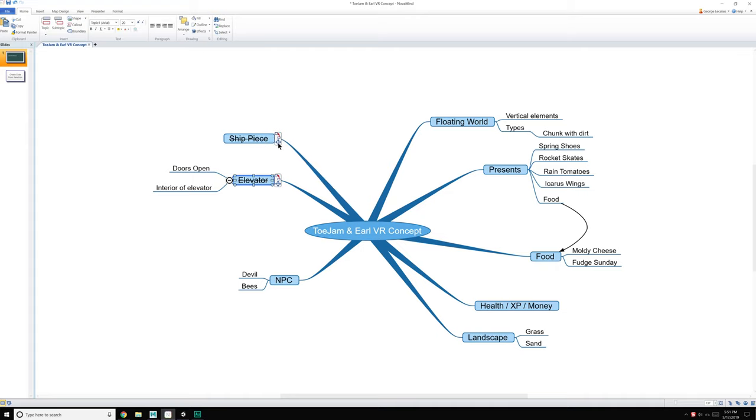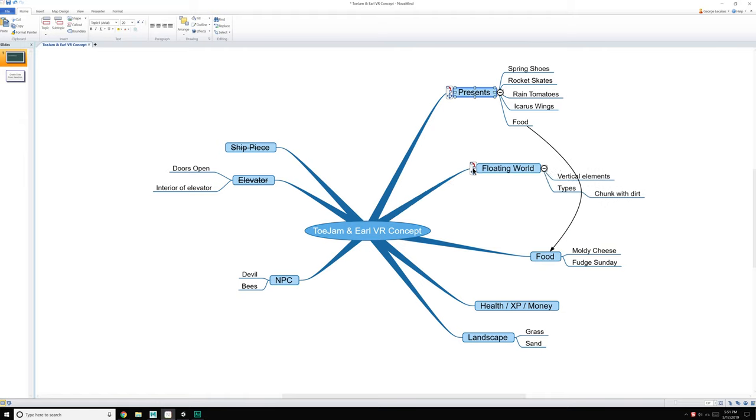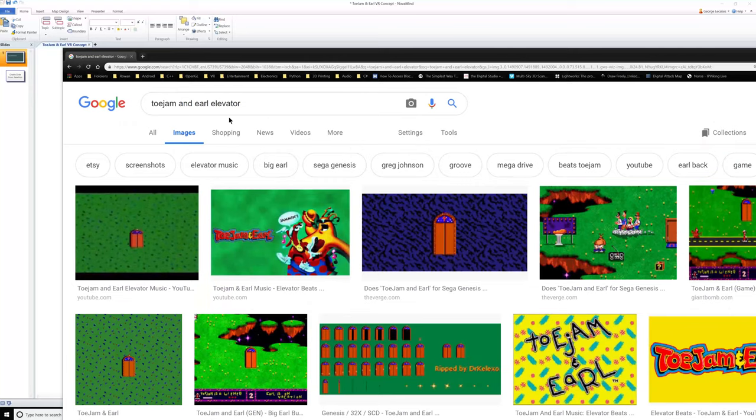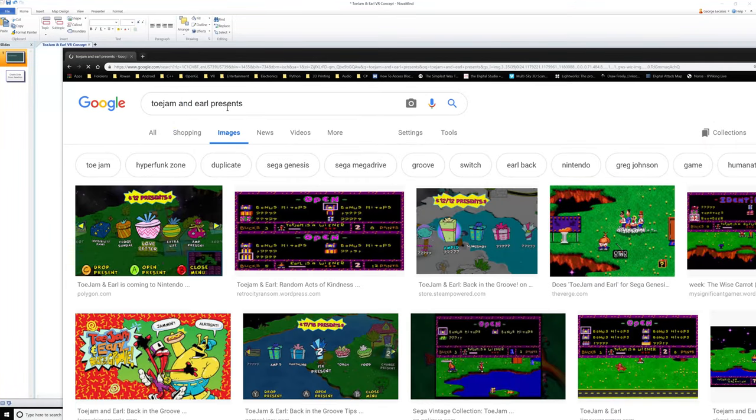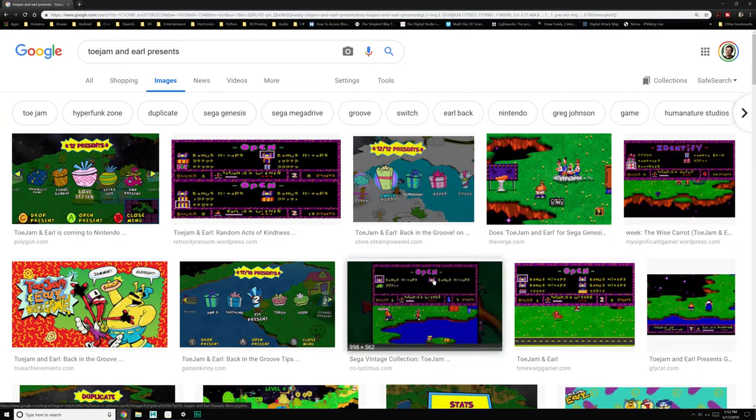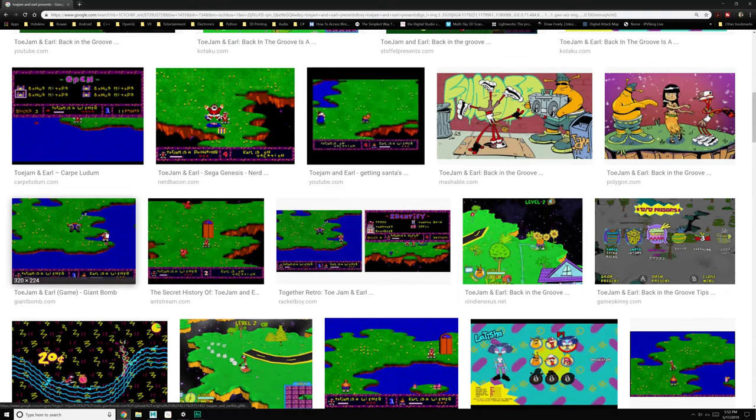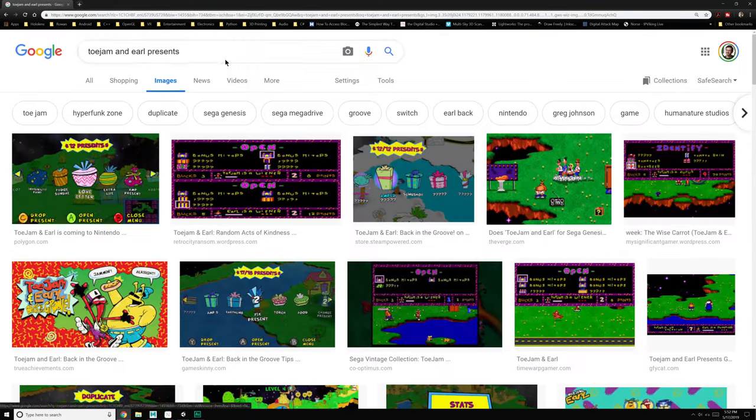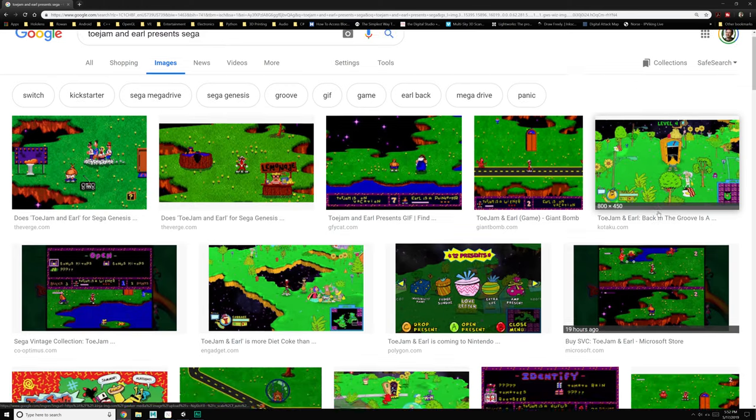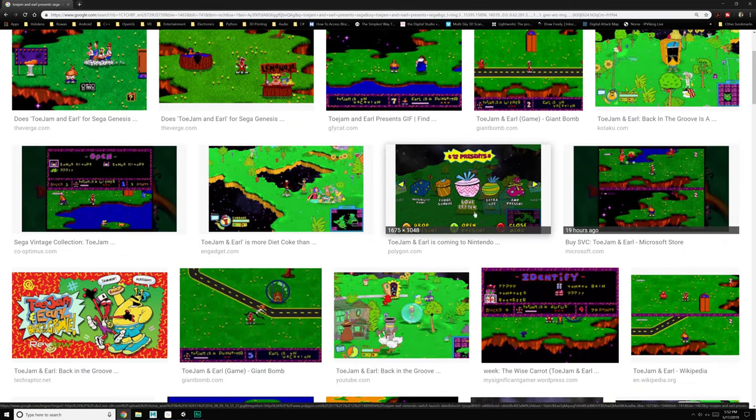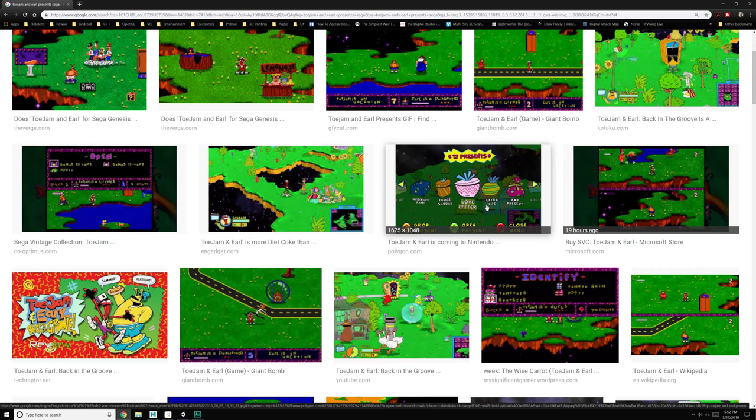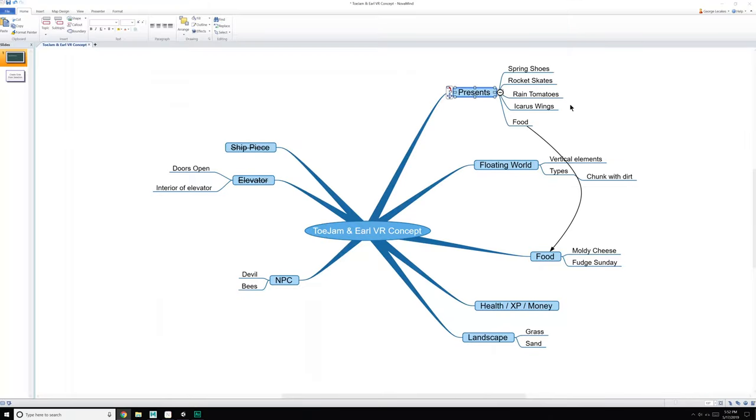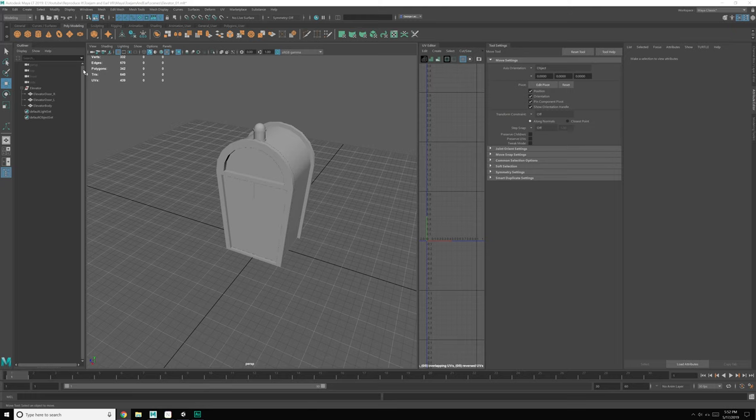So let's go ahead and cross that out of our mind map. Next up, I'm going for low hanging fruit at the moment. So I'm thinking we're going to dive right into making the presents, the present boxes. We've got five different presents outlined here, which means we need five different present boxes. I do not remember exactly which present goes with which kind of box. So let's see, we have a love letter, extra life, and present fudge sundae, which is a cylinder. So why don't we go ahead and make that happen?